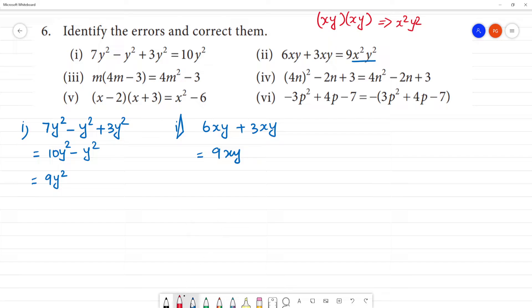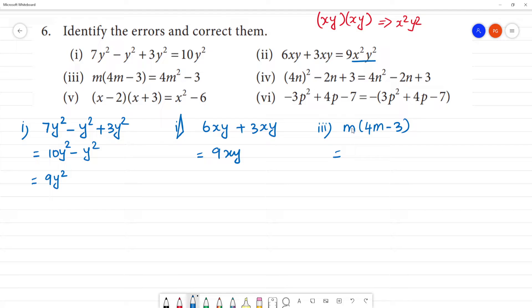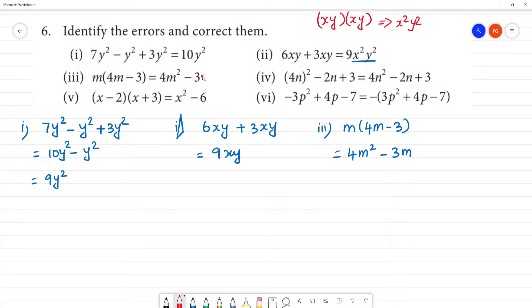Next, third one: m into 4m minus 3. So this is m multiplied by 4m. This is wrong, and we have to correct it. Clear?